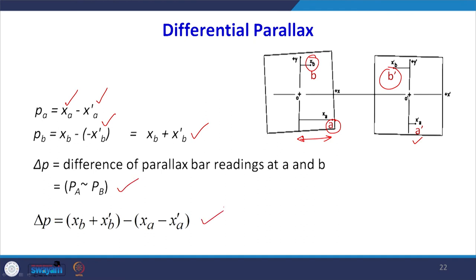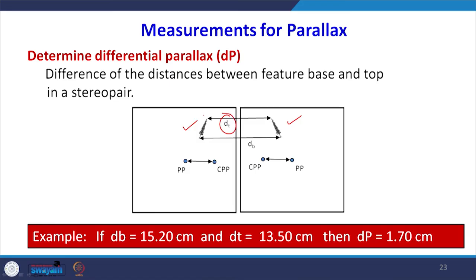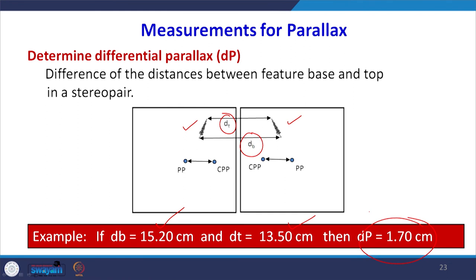Differential parallax is very important for computation. In this diagram, there is a tree on the left and a tree on the right, and we can see the top and bottom of both trees in both photographs. Taking the parallax bar reading at the top — say 15.20 mm — and at the bottom — say 13.50 mm — the difference of these parallax bar readings is 1.70 mm. So the differential parallax between the top and bottom of the tree is 1.70 mm.